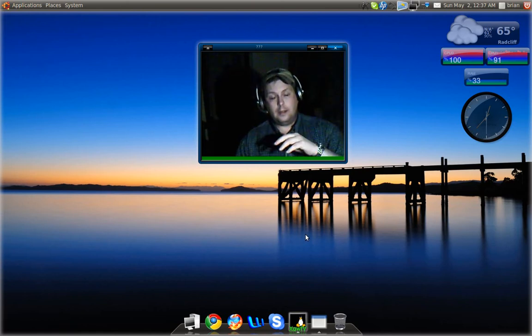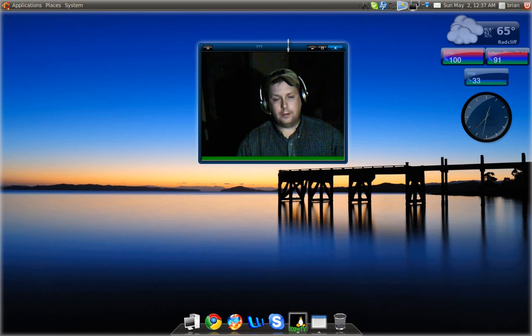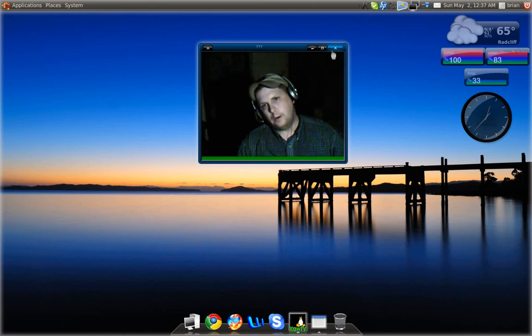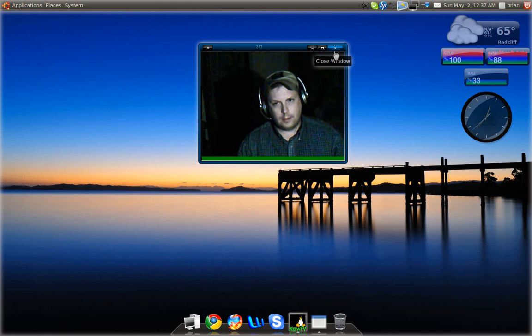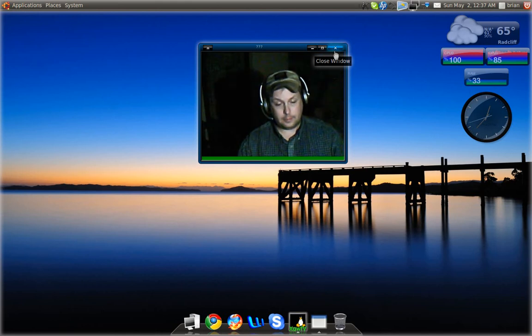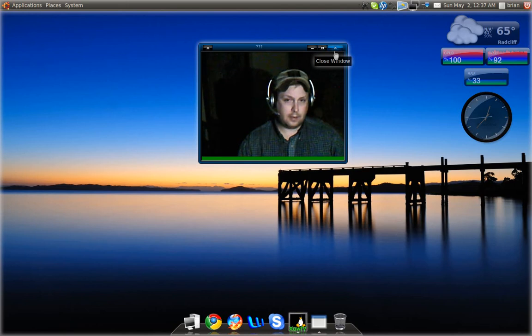Now you'll notice I'm not using the default Metacity window decorator, I'm using Emerald. So that's why my window controls are on the top left-hand corner of the window instead of the top right-hand corner.